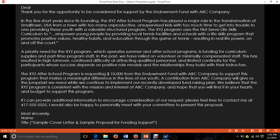The letter continues: "A contribution from ABC company will give us the jumpstart we need while we continue to implement our recently developed fundraising plan. We believe that the XYZ program is consistent with the mission and interest of ABC company and hope that you will find it in your hearts and budget to support the program. If I can provide any additional information to encourage consideration of our request, please feel free to contact me at 417-555-5555. I will also be happy to personally meet with you and your committee to present this proposal. Most sincerely, [name and title]."